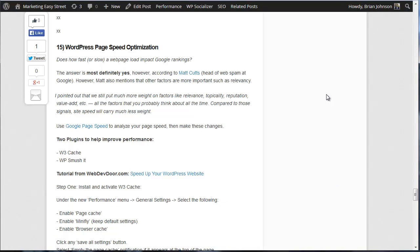Now you might be wondering, does how fast or slow a web page loads really impact Google rankings? And the answer is yes. That's from Matt Cutts who happens to head up the web spam department at Google.